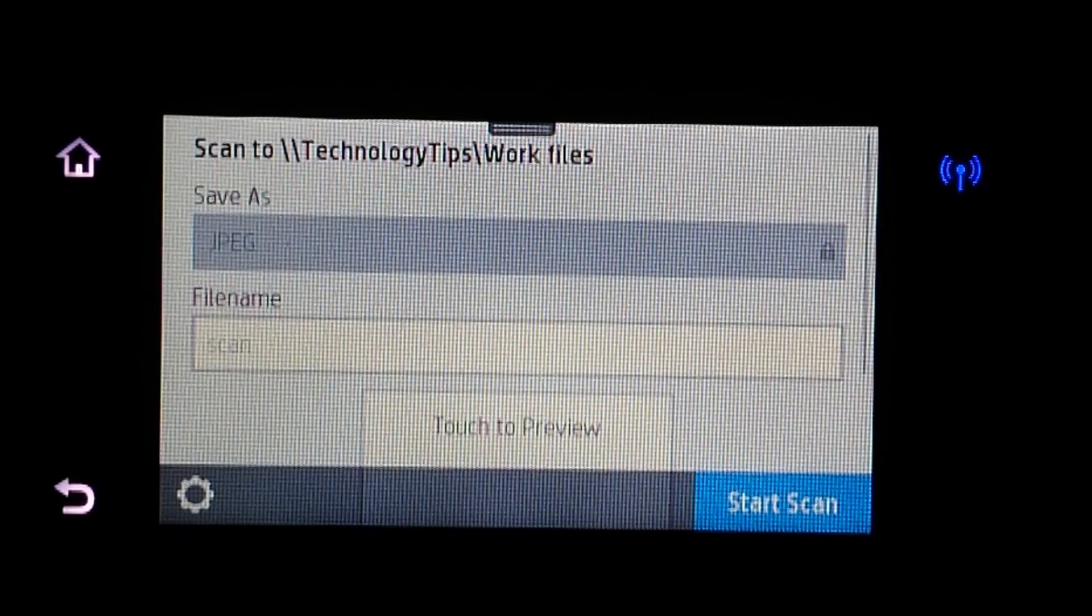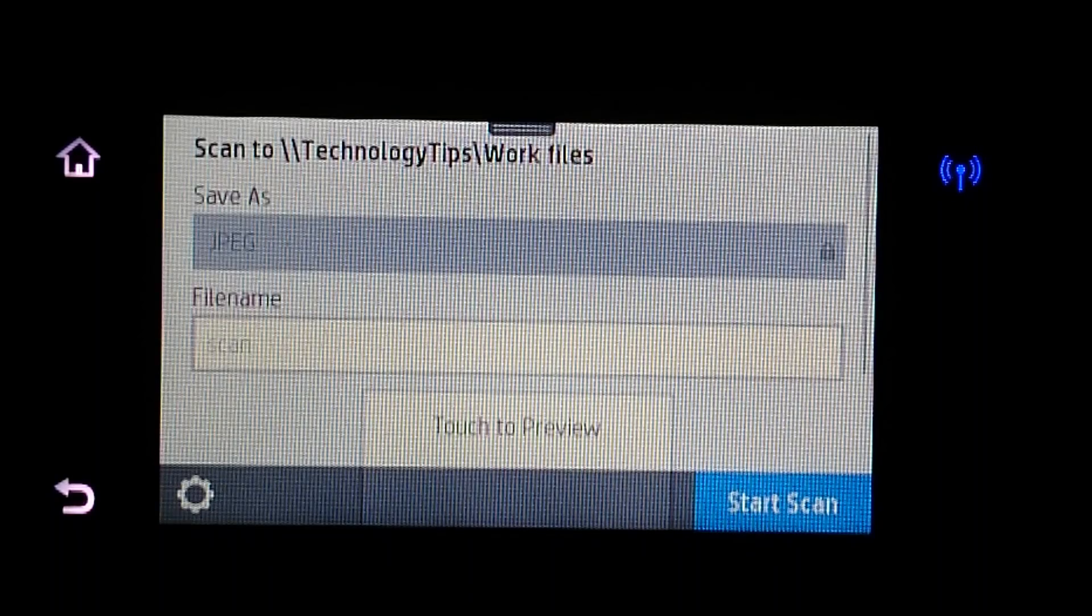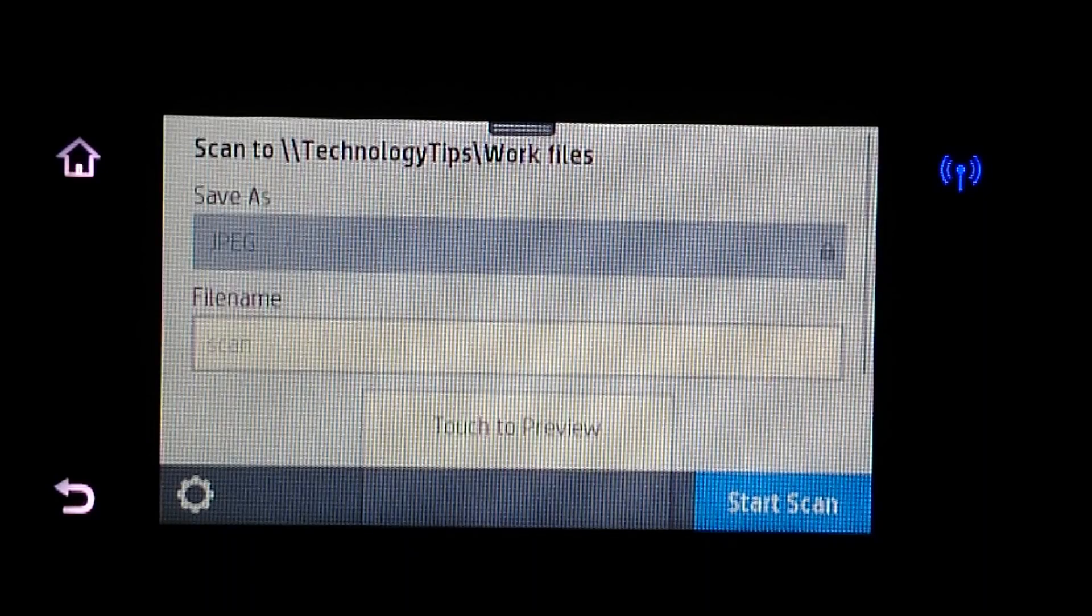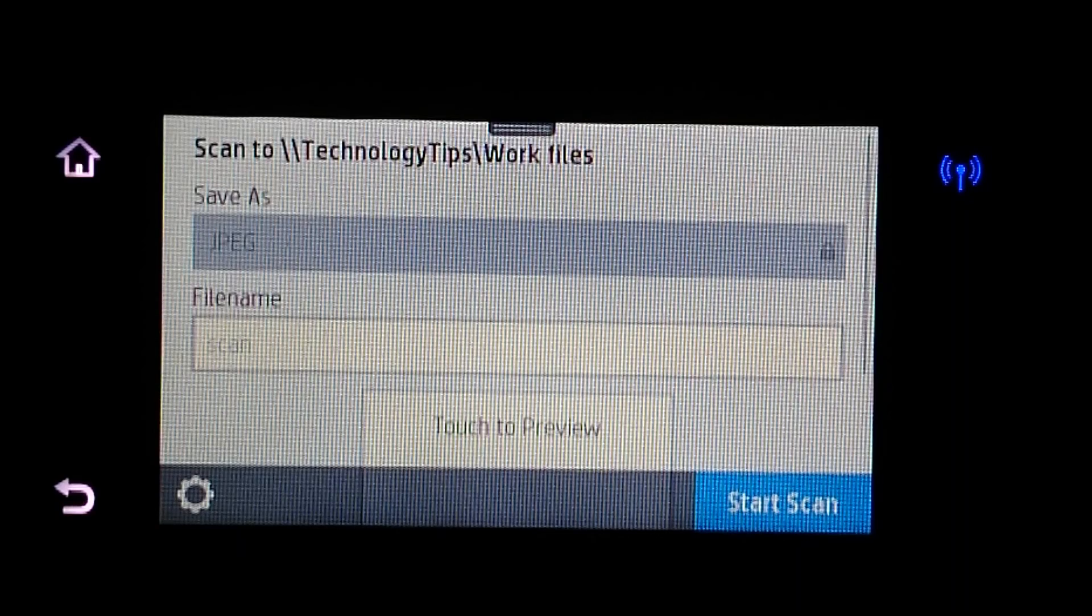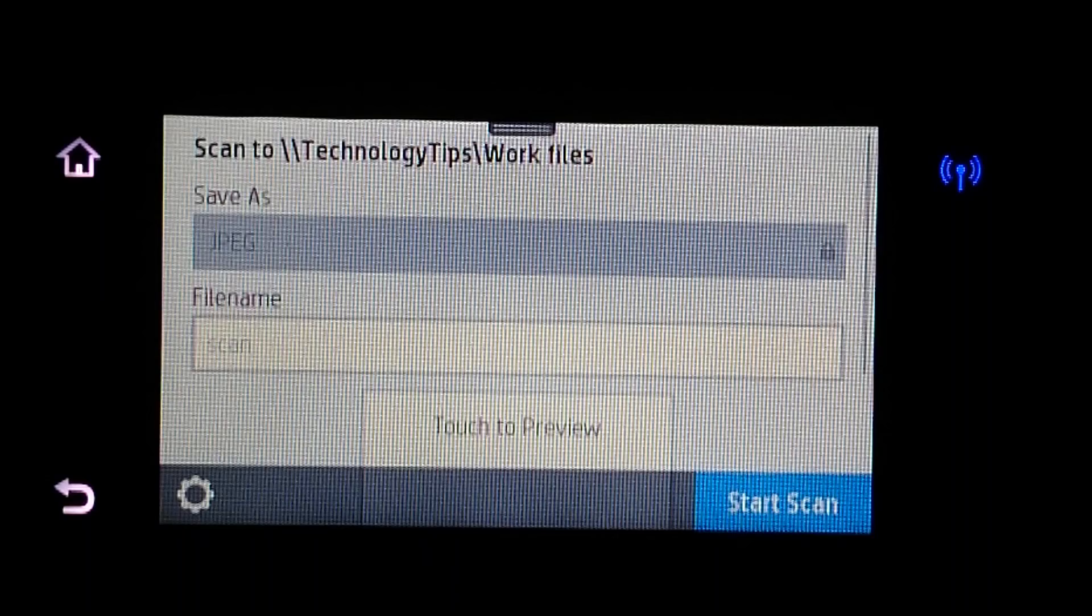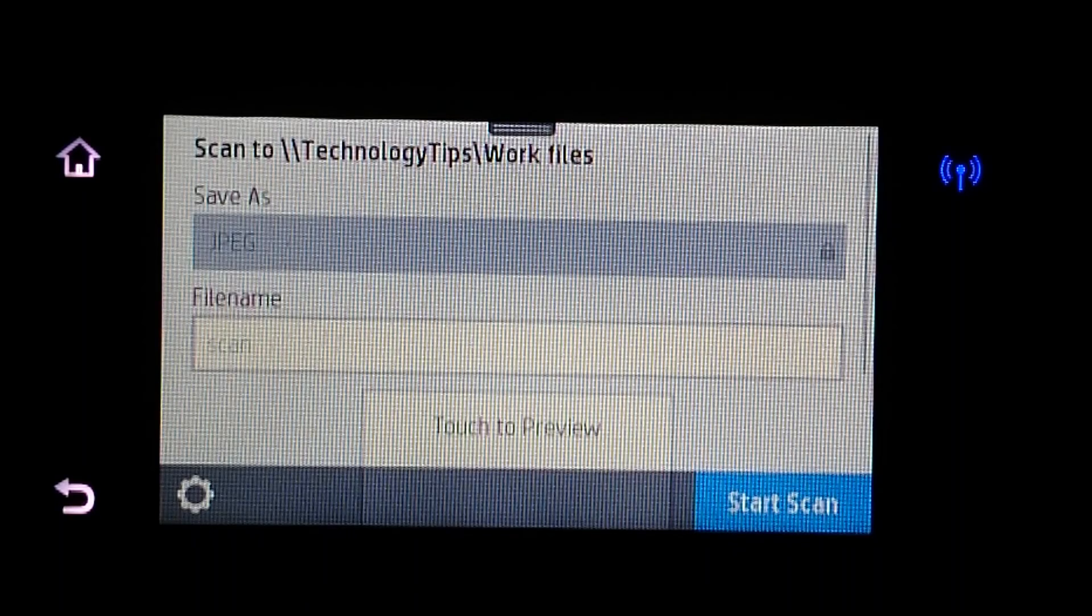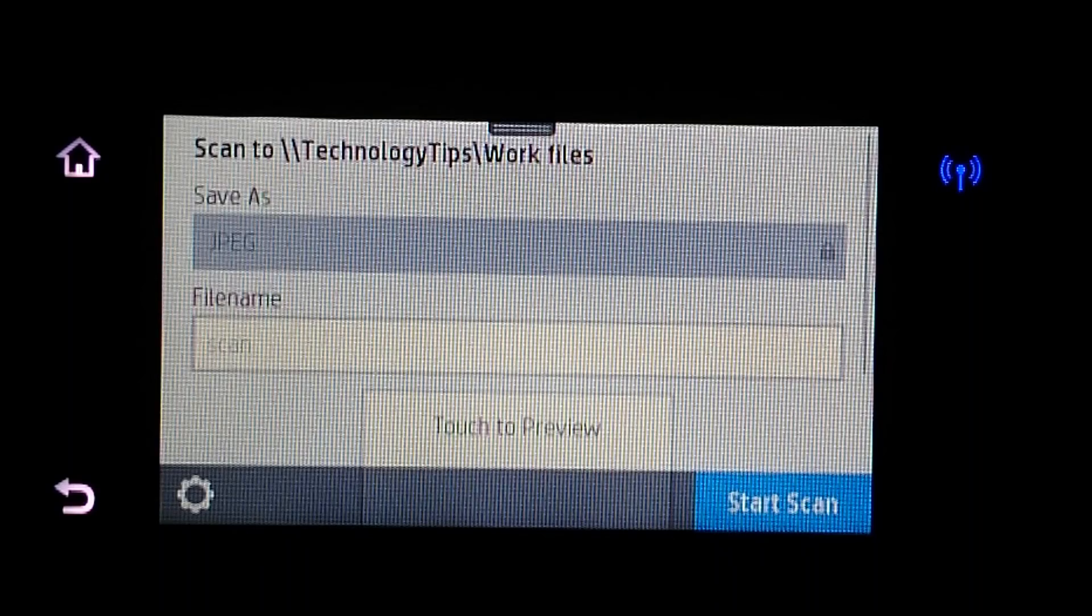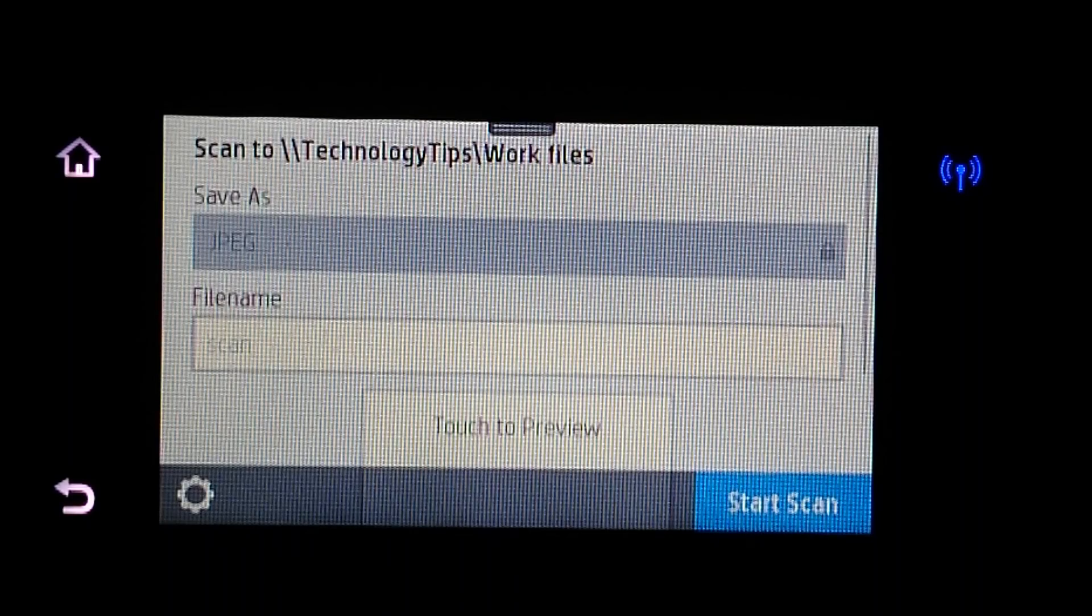And it is automatically defaulted to save as a JPEG. You can change that settings from the scan software on your computer. For now, we will do a touch to preview after you have put the document that you want to scan. In this case, on the flatbed scan glass.